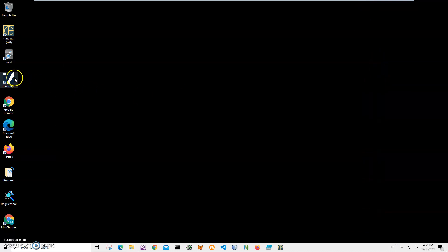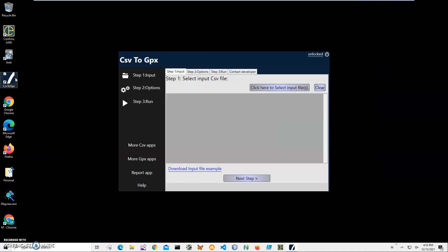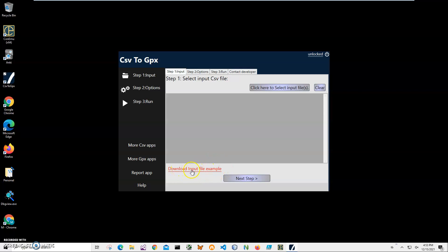Now I can download this file to my computer by clicking on this Input button, Download Input File Example, and it will download MyTrack.csv. So if you're just interested to see how the CSV looks like, which columns there are, and just compare to your CSV file, you can do that.